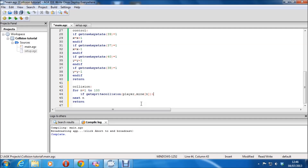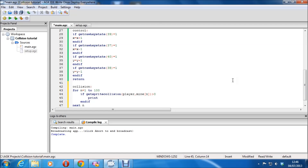You've got to check every sprite so you're going to need another loop. We're doing a loop and checking collision: if get sprite collision — you can see I'm a typical programmer, I can't type — brackets, and it's player comma mine[N] greater than zero. That should do. End if. The collision will return zero when it's not hitting, and as soon as it hits anything it's going to be greater than zero.